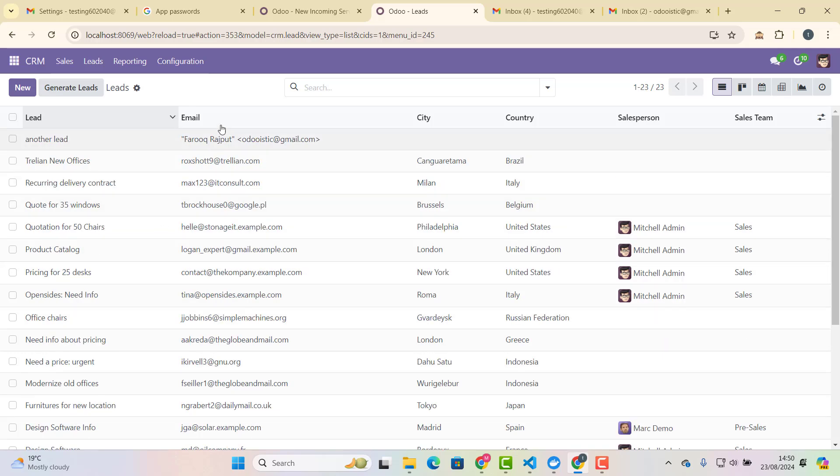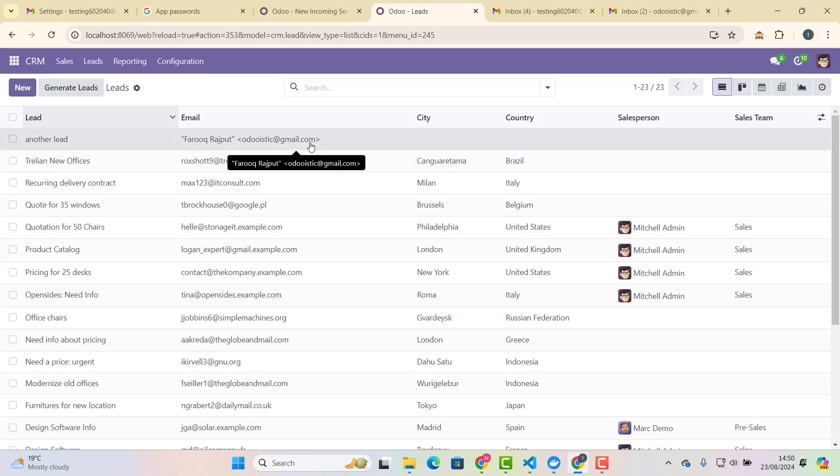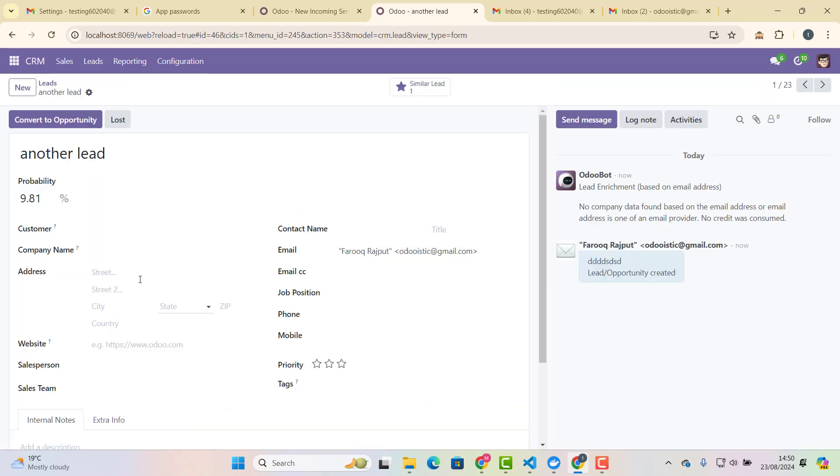Finger crossed, it should work now. Sorry, I have not set up all these things, but it's good that you have learned all these things through this process. So we fetch now again, and we go in leads, and we see if. Oh, yes, oh, yes. So if you can see here, another lead. So this has been sent from odooistic at gmail.com, and this lead has been created with that email, and the message is already in there in Chatter. So this is how we can create incoming server.